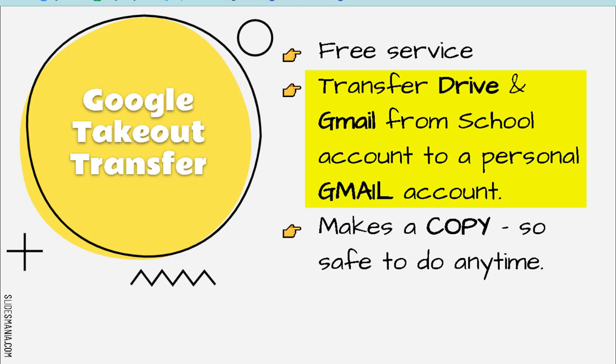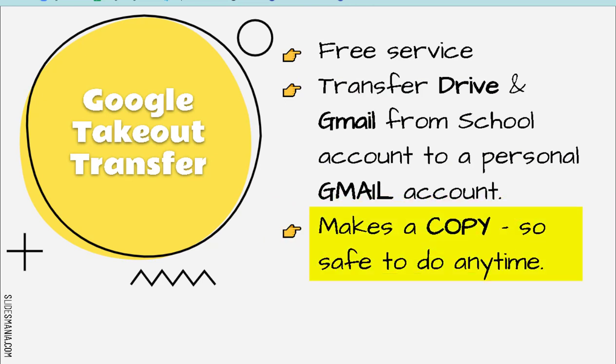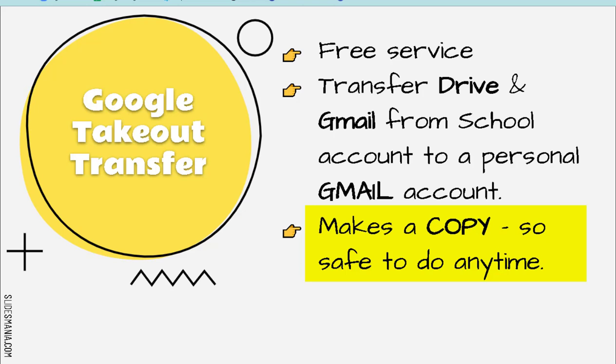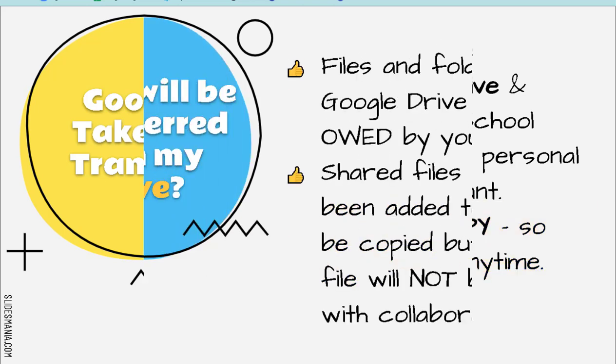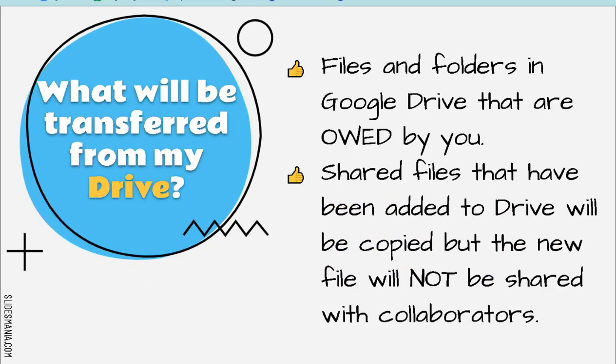definitely set up a Gmail account for free. What it does is it makes a copy of your files in your Drive and transfers it over to your personal Gmail account. So because it's making a copy, the stuff is still in your Washington Local account, so you can do this at any time.